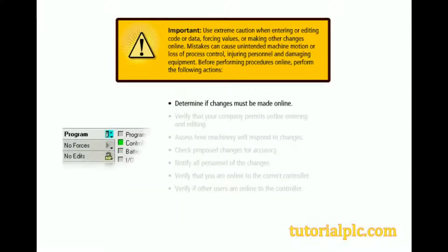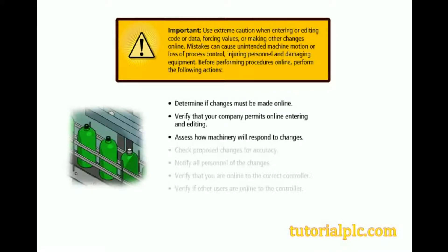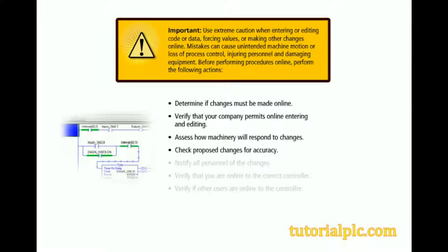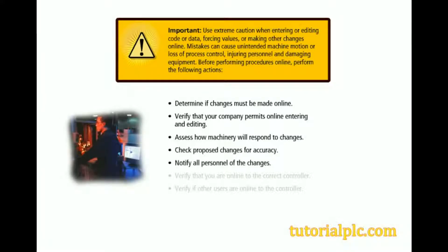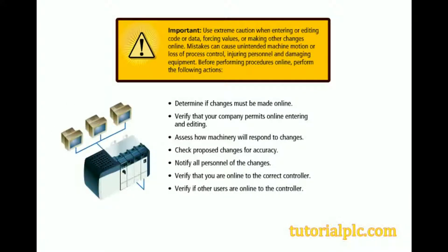Determine if changes must be made online. Verify that your company permits online entering and editing. Assess how machinery will respond to changes. Check proposed changes for accuracy. Notify all personnel of the changes. Verify that you're online to the correct controller and verify if other users are online to the controller.